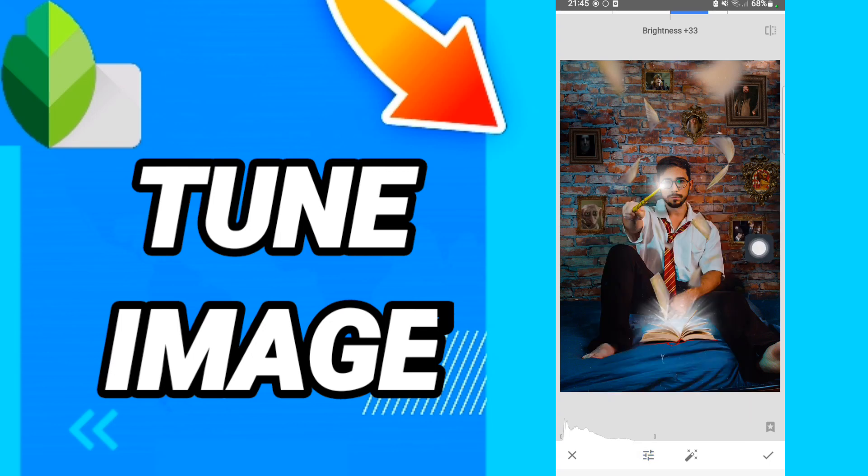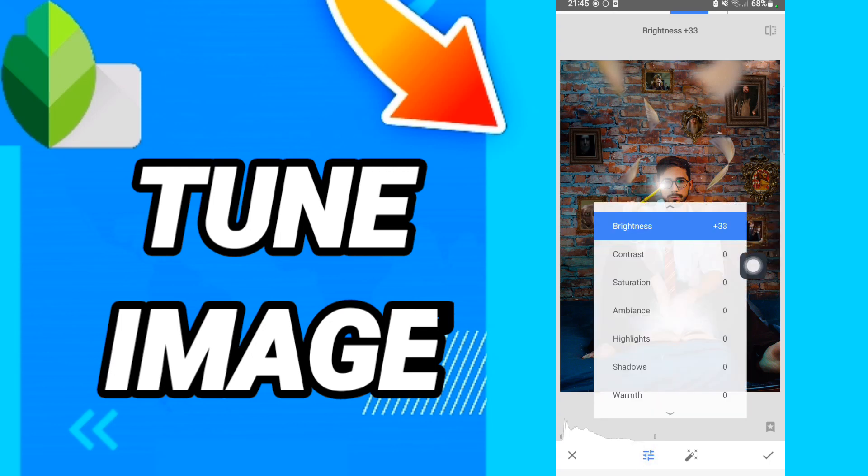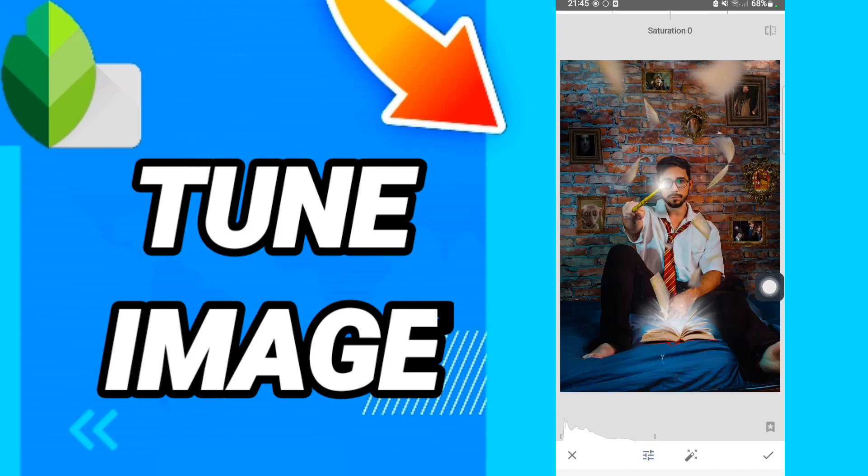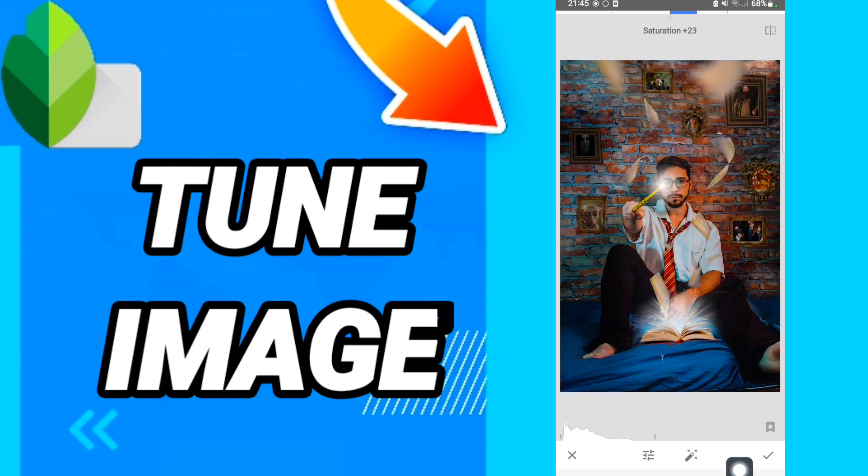You can also click here to adjust saturation like this, and you will again move your picture like this.